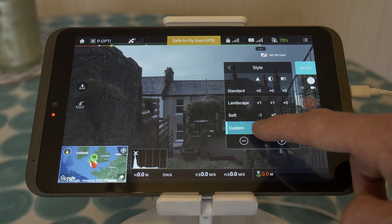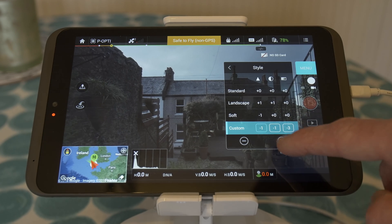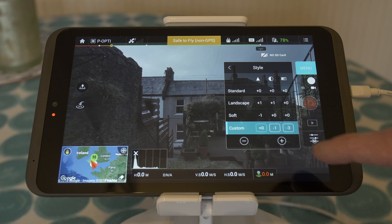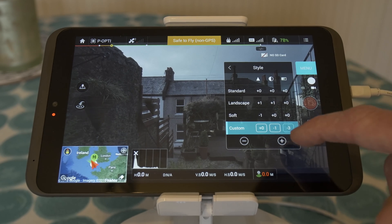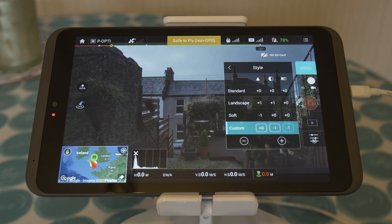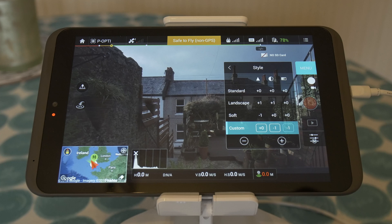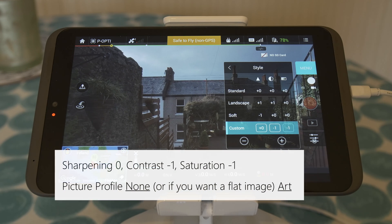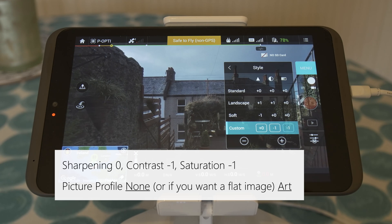I have mine no lower than minus one on sharpening, and generally I'll set it to zero. For contrast and saturation, I won't knock those down too far either — I'll have those set to zero, minus one, and minus one. It really is a compromise. You've got a low 60 megabits per second codec recording in 4K — you don't have that much information, you don't want to throw too much of it away. This is what I've found works best for me — it retains the most information while still giving you the flexibility to grade in post.